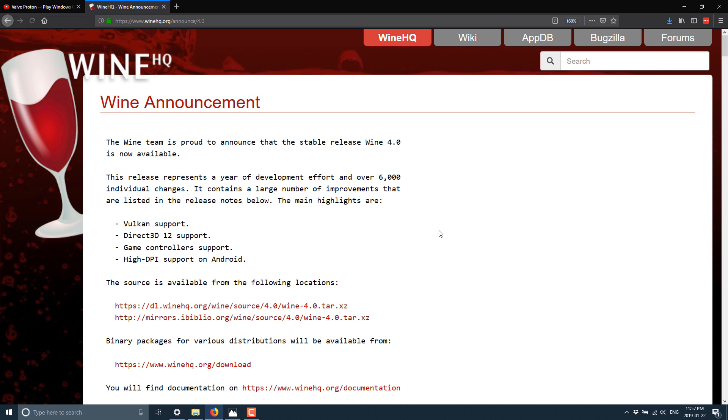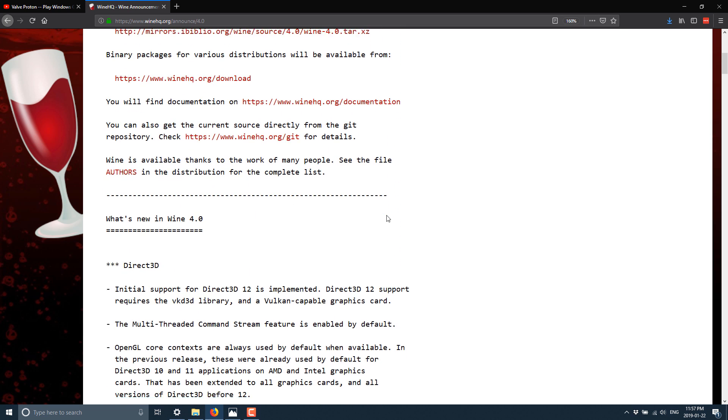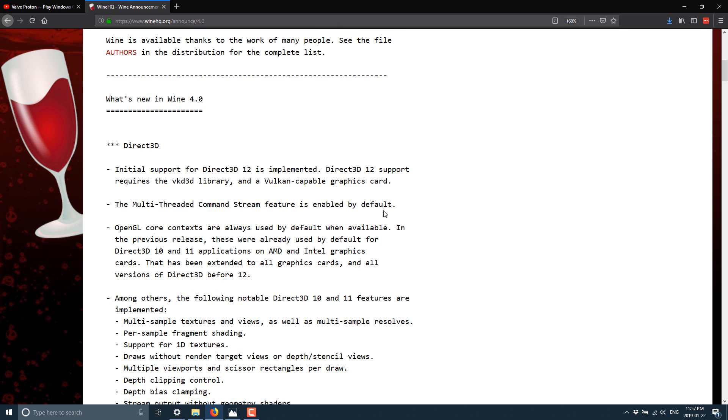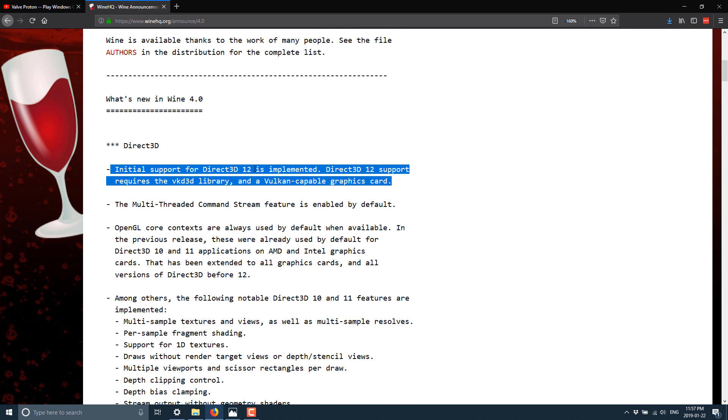And as always, I will toss these links down below, so you don't need to, you know, you can peruse them at your own peril.